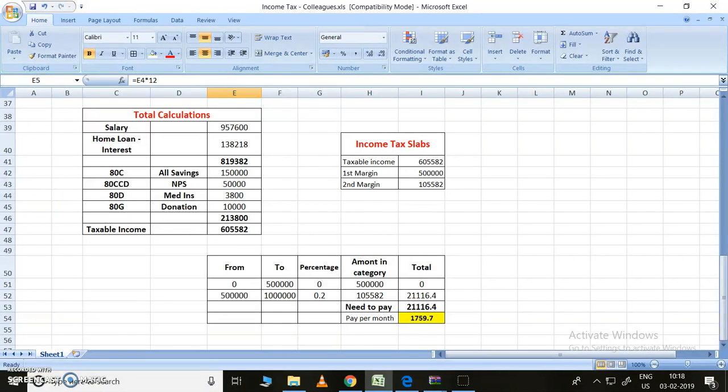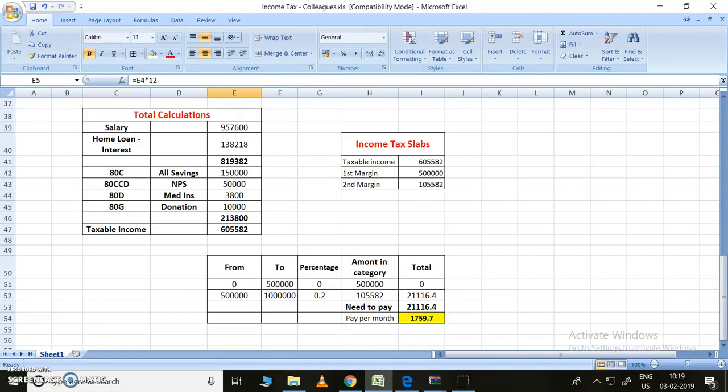This is home loan interest. After subtracting this part, this part has come to 8,19,382. All other deductions: 80C 1,50,000, 80CCD 50,000, 80D 3,800 I have paid this much, and 80G is 10,000. After deducting all these things, the amount will be 2,13,800 rupees. Total taxable income is 6,05,582.